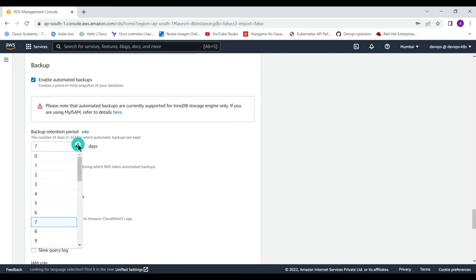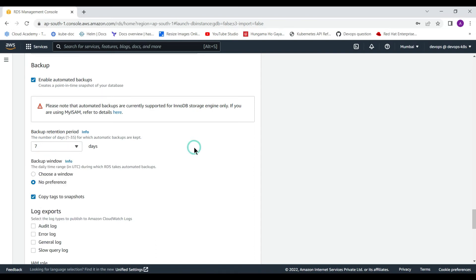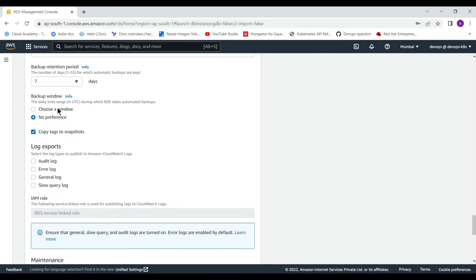For the backup retention period we can select up to 35 days. If you select zero it means you do not want to keep a backup for that database instance. You can also specify a backup window, or choose no preference so that Amazon schedules it automatically, or you can choose your own window.